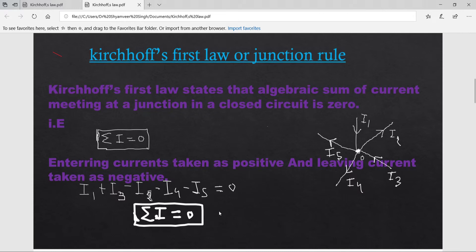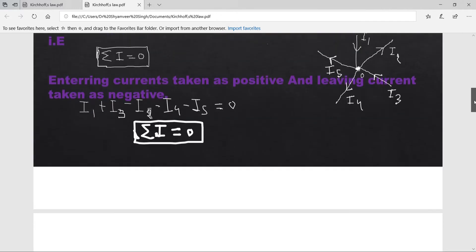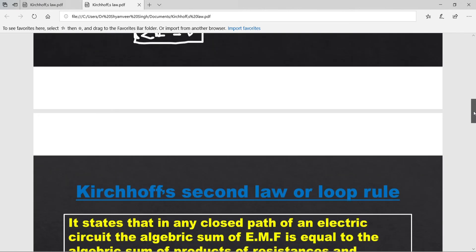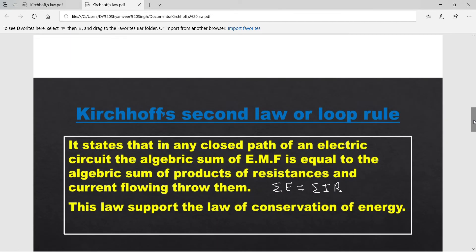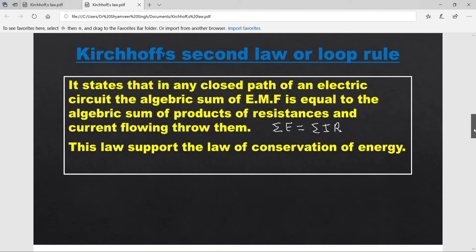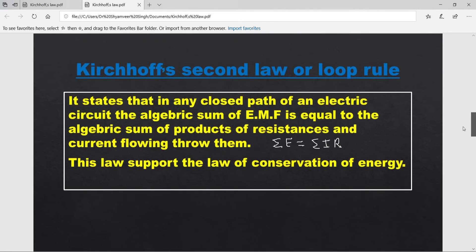Kirchhoff's First Law or Junction Rule obeys the law of conservation of charge — charge can neither be created nor be destroyed, and the total charge on an isolated system remains conserved. Now, Kirchhoff's Second Law.